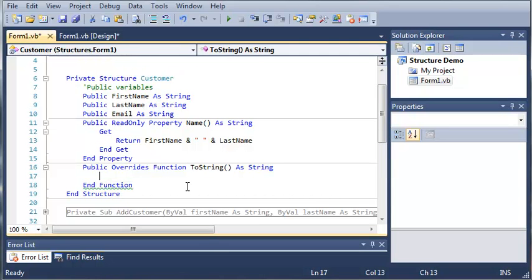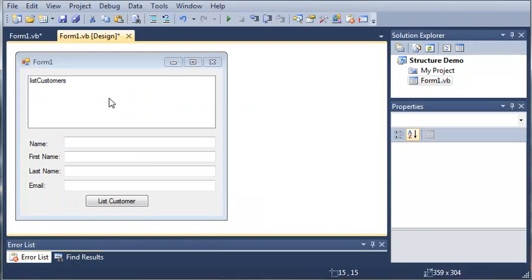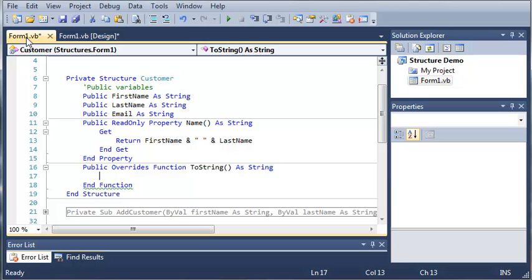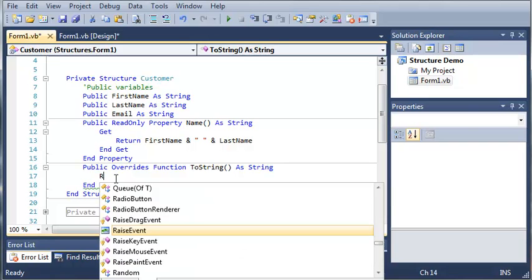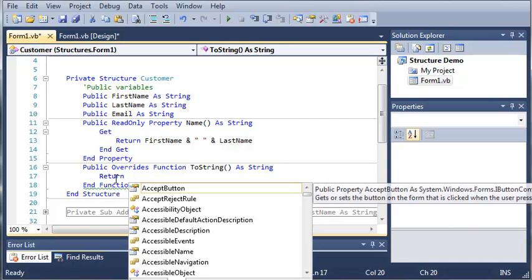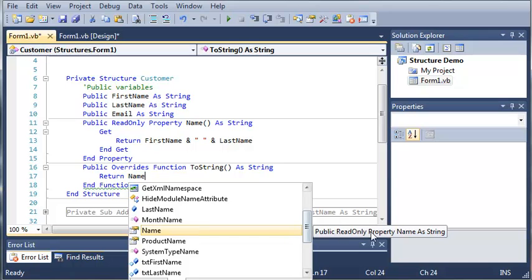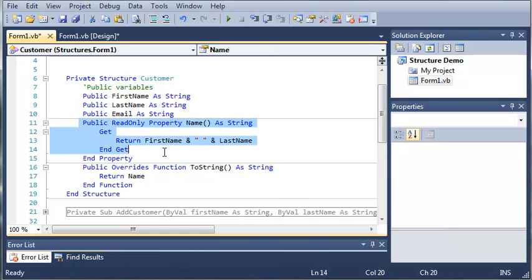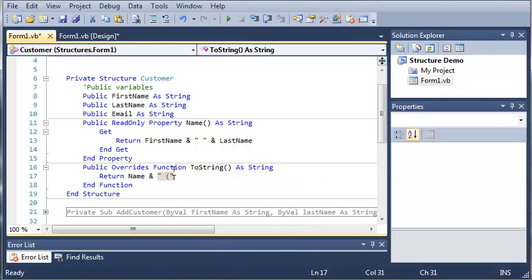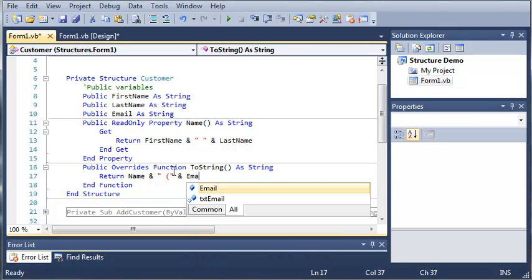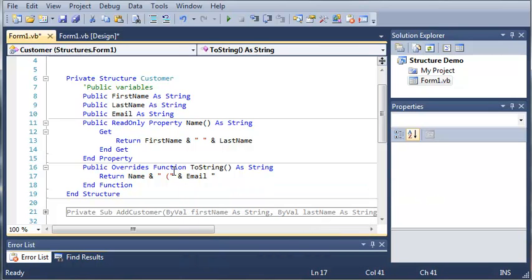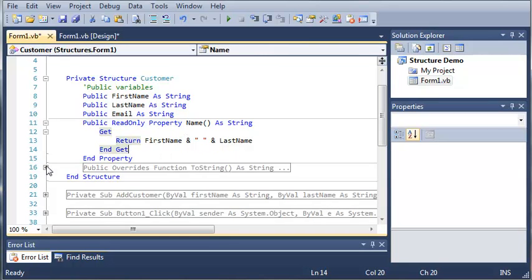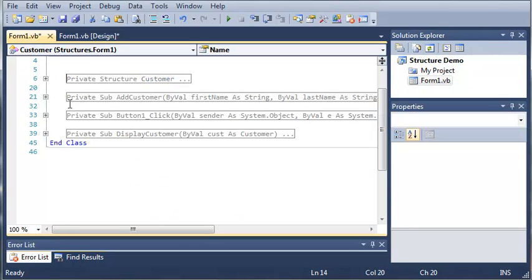So what we're going to do is we want to return whatever we want to be put inside of this list box right here. So instead of giving us useless information, we want it to give us the user's name and their email. So we will just return name, and you can see here that we get public read-only property as string, which is this property right here. So we want to return name, and we'll just add a space and a parenthesis, and then we'll add their email, and then we'll add more parenthesis. So this will just enclose their email inside of parenthesis. So now that we've overrided the function toString, now we can go ahead and minimize out of this structure right here.